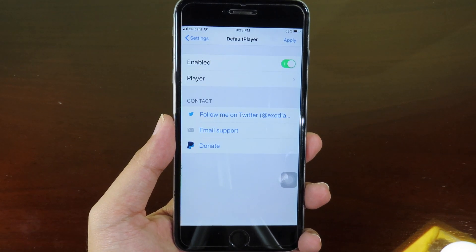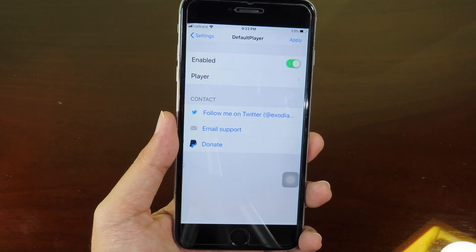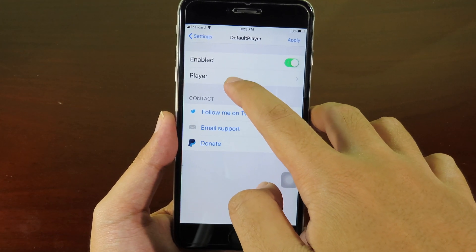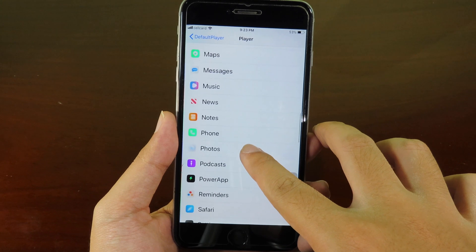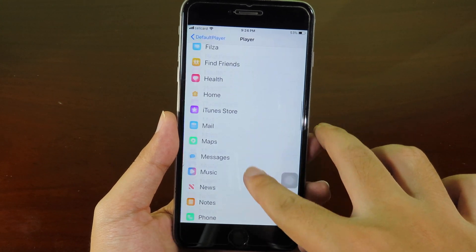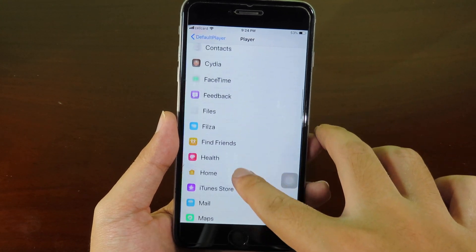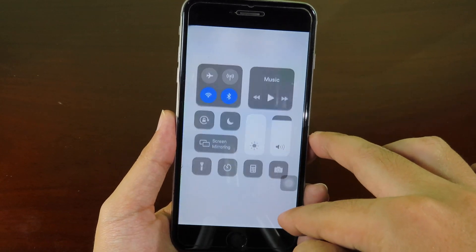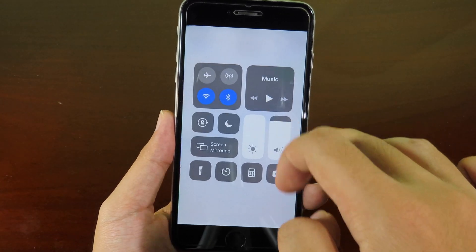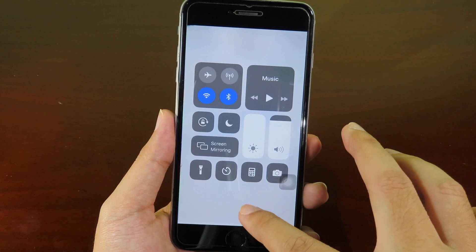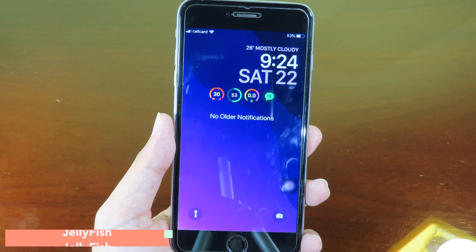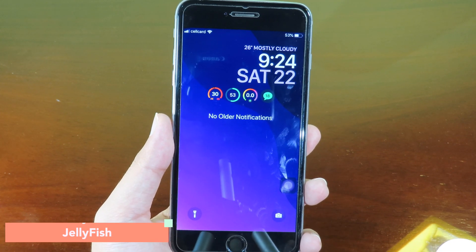Default Player lets you select which application should play music. For example, when you play music from Control Center you can set another application to play music besides the Music app. I can go to the player settings and select YouTube — now every time I pull down the Control Center and hit the play button it's gonna play from YouTube.